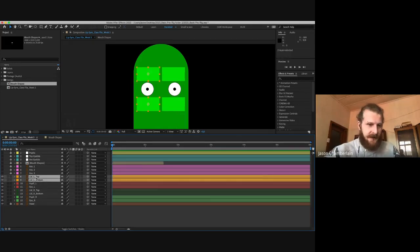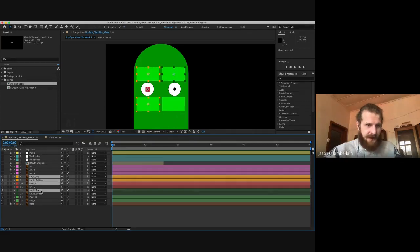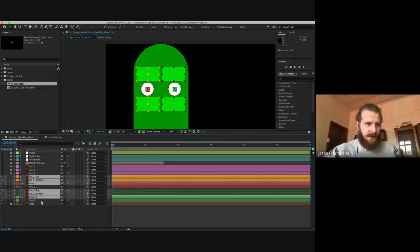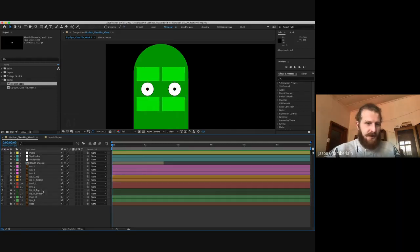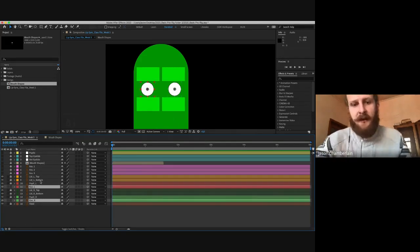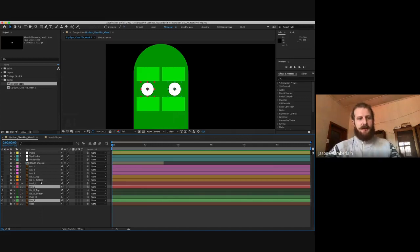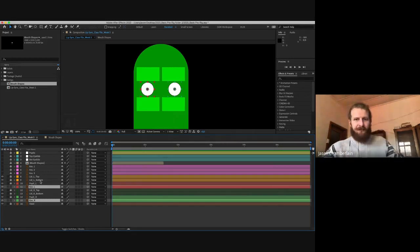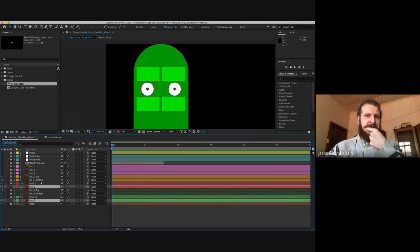Our lids — our eyelids — that's layers eight and nine, as well as our pupil. So that's layers eight, nine, ten and then twelve, thirteen, fourteen. We can lock those as well. So literally only the eye left and the eye right layers are currently not locked. We've locked all the layers except for layer eleven and fifteen, and we're ready to go.